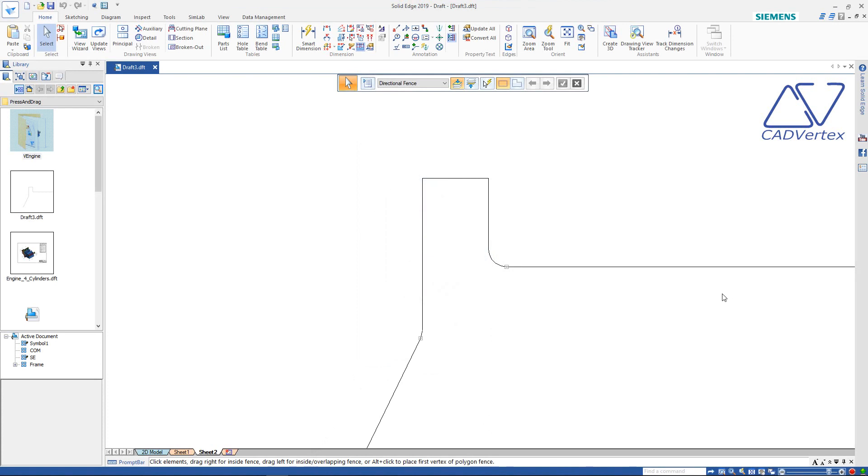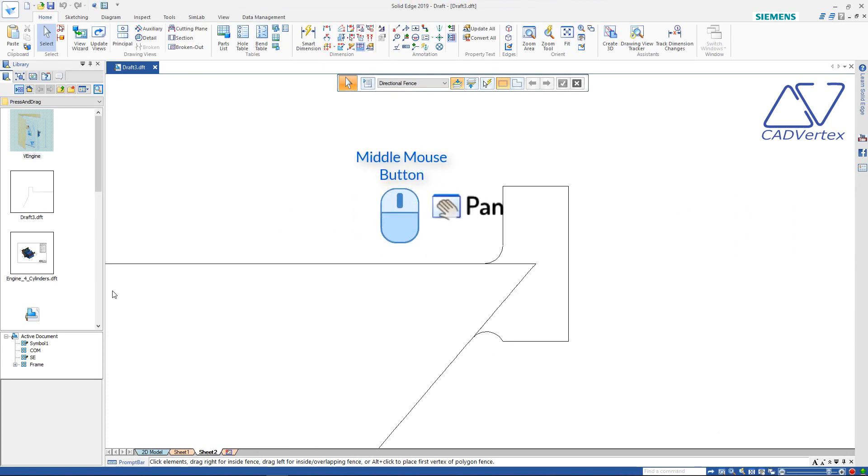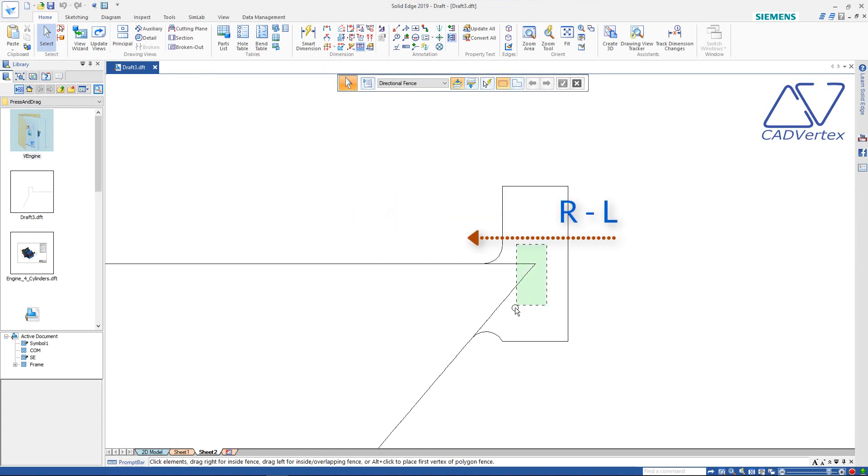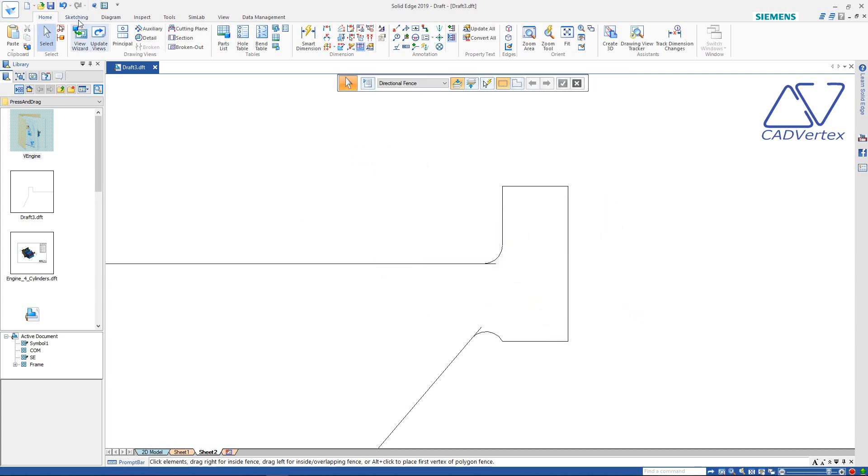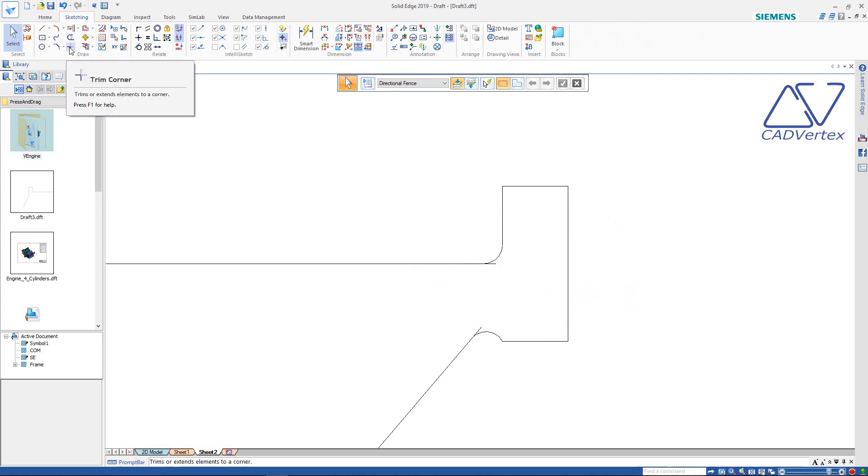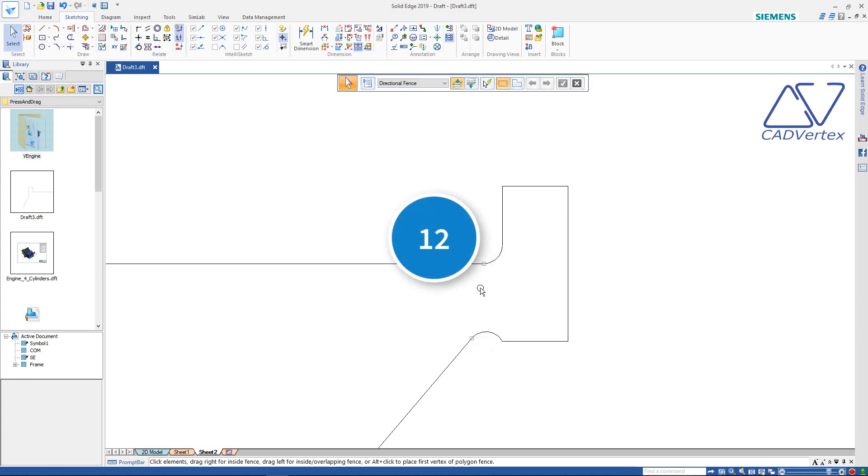Tip 10: Press and drag the middle mouse button or mouse wheel to pan. Press and drag from right to left to select objects that intersect the borders of the fence. Tip 11: Press and drag in the trim corner tool to trim the corners at the intersection. This again creates the connect relationships automatically.